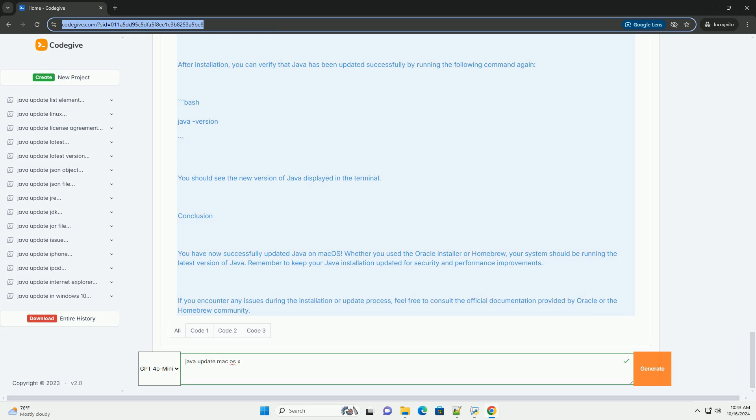Option A: Update via Oracle's website. Go to the Oracle Java SE Downloads page, https://www.oracle.com/java/technologies/javase-jdk11-downloads.html. Select the version that you want to download, example JDK17.